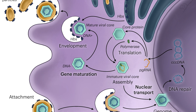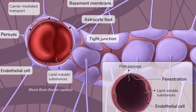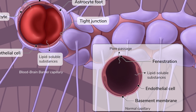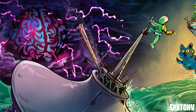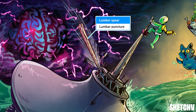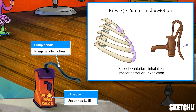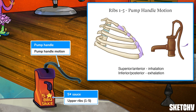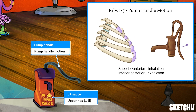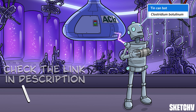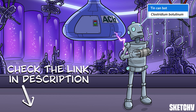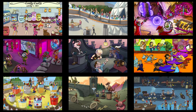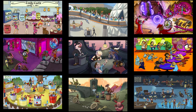Welcome to Sketchy! We take all the super complex stuff you need to learn and turn them into memorable visual stories packed full of everything you need to know on test day. Click the link in the corner or description to try for free for seven days. Now let's get to it!